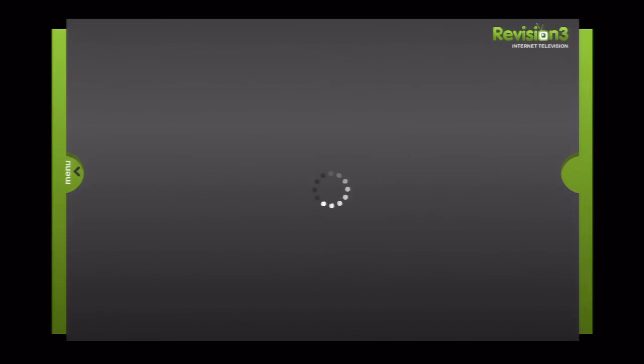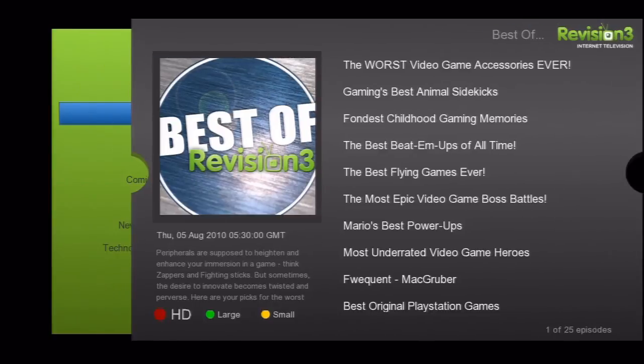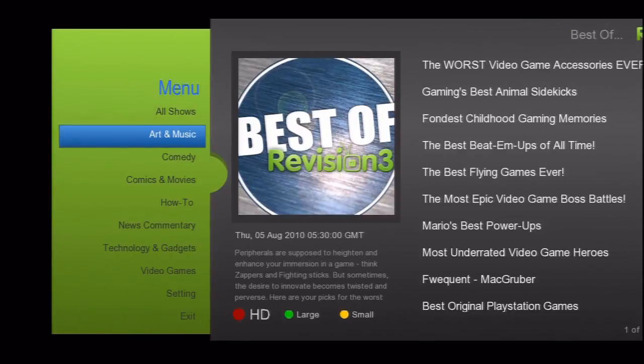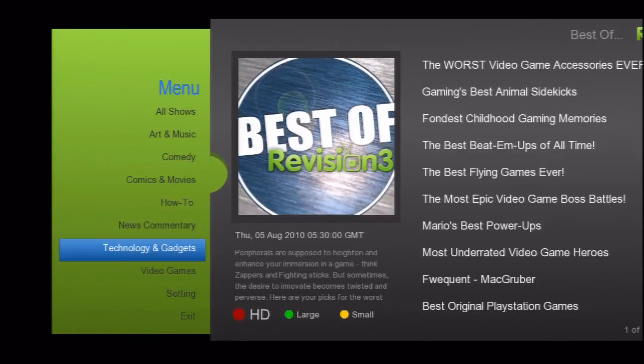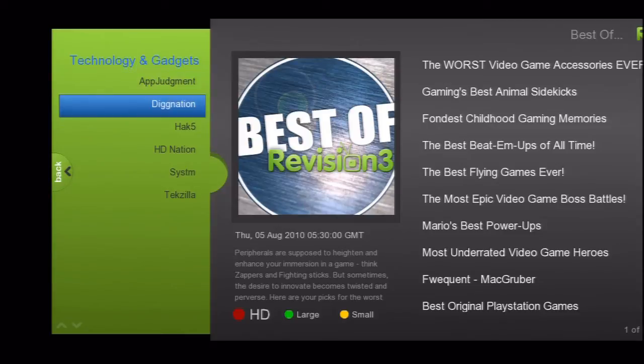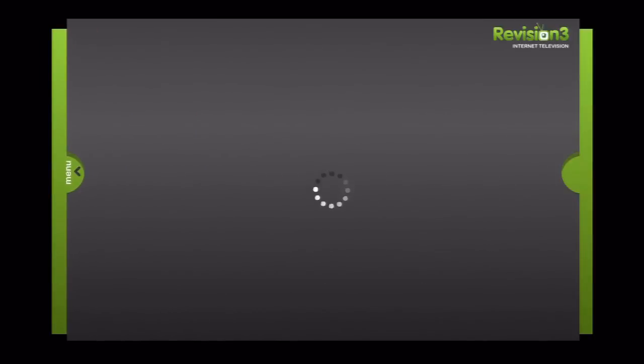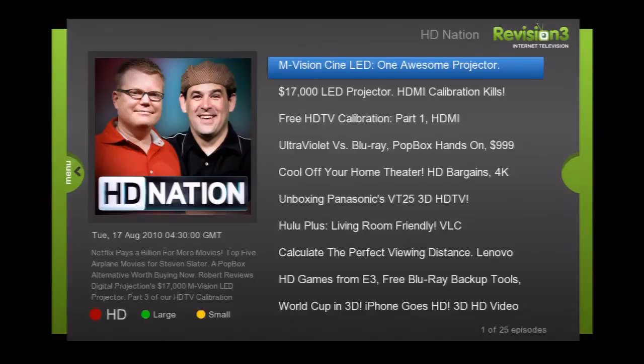As you can see, the app then acts as a portal to all the partner's content available. Why don't we check out the different shows on Revision 3. Each app navigates slightly differently depending on the content provider and who developed it. Using the arrow keys and the OK button should be all you need though.